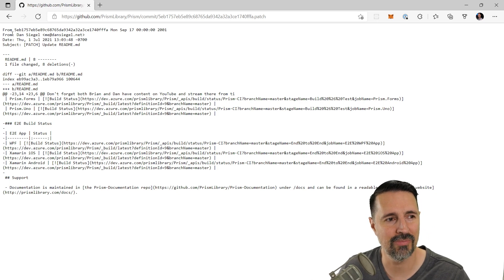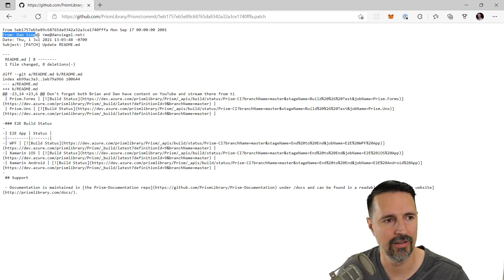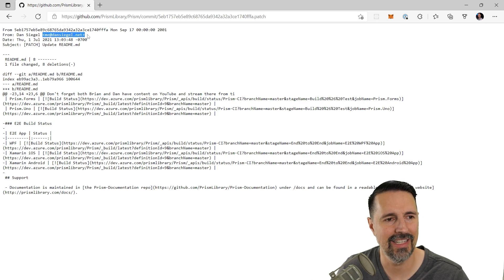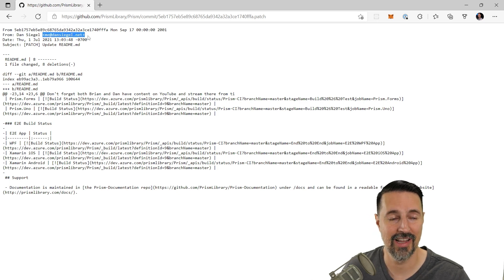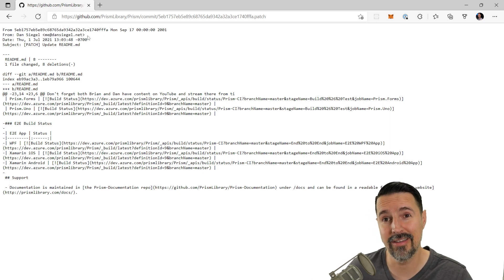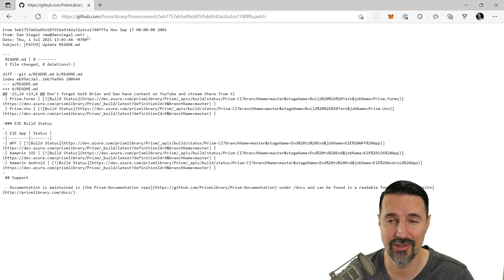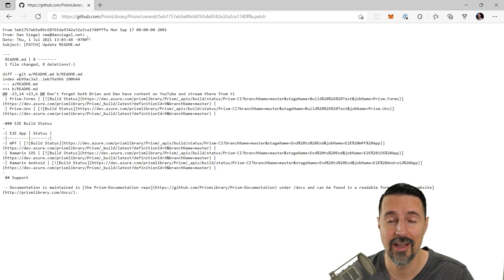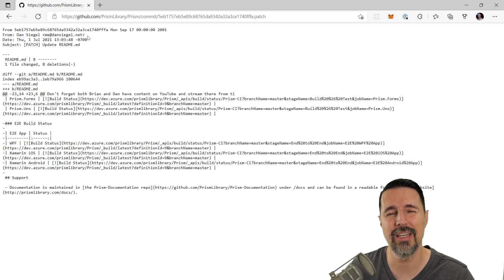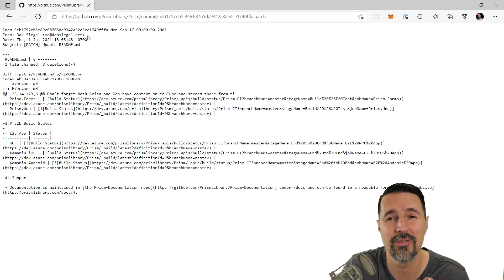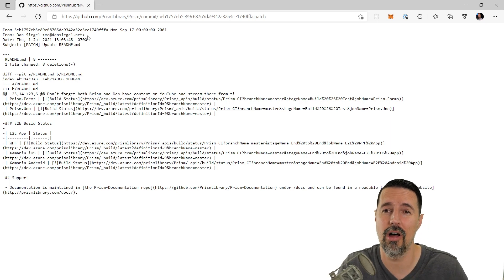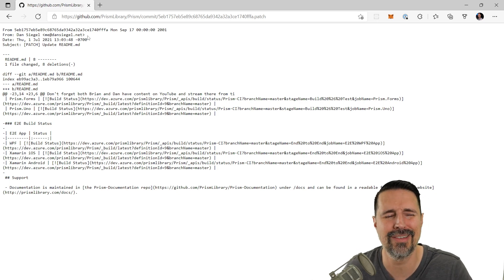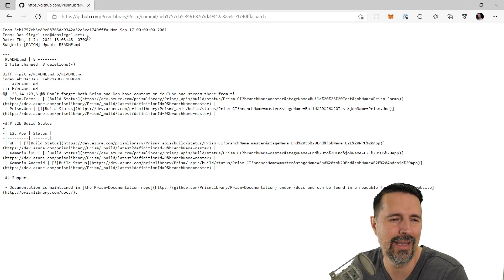What I want to point out specifically is the from. Look at that. From Dan Siegel. And here is his email address. His private email address. So everyone watching, please, please don't go sign him up for all these spammy accounts. That would just be so mean.